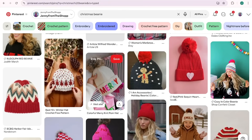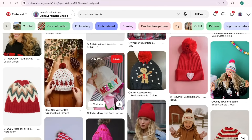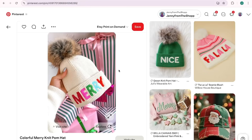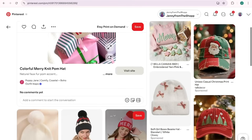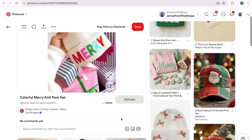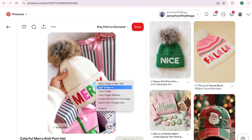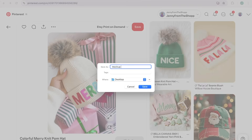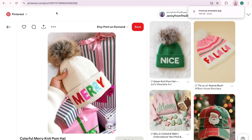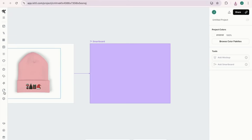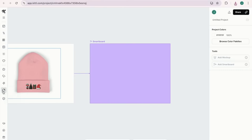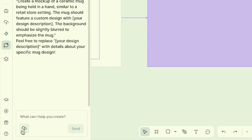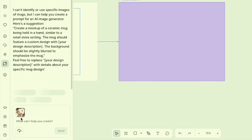I'm not sure if the pom-pom ball will be a problem, so we'll play around with that. I right-click and save the image as 'mock-up example' to my desktop. Now I go back into Kittle and come to this little chat bubble, which is actually integrated with ChatGPT. I click here to upload the inspiration mock-up image.